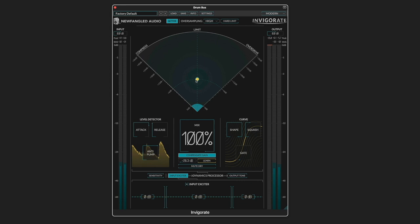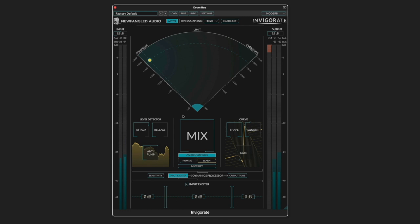And I can start by dialing in some compression. So that's a little over compressed, but of course we can blend it in.